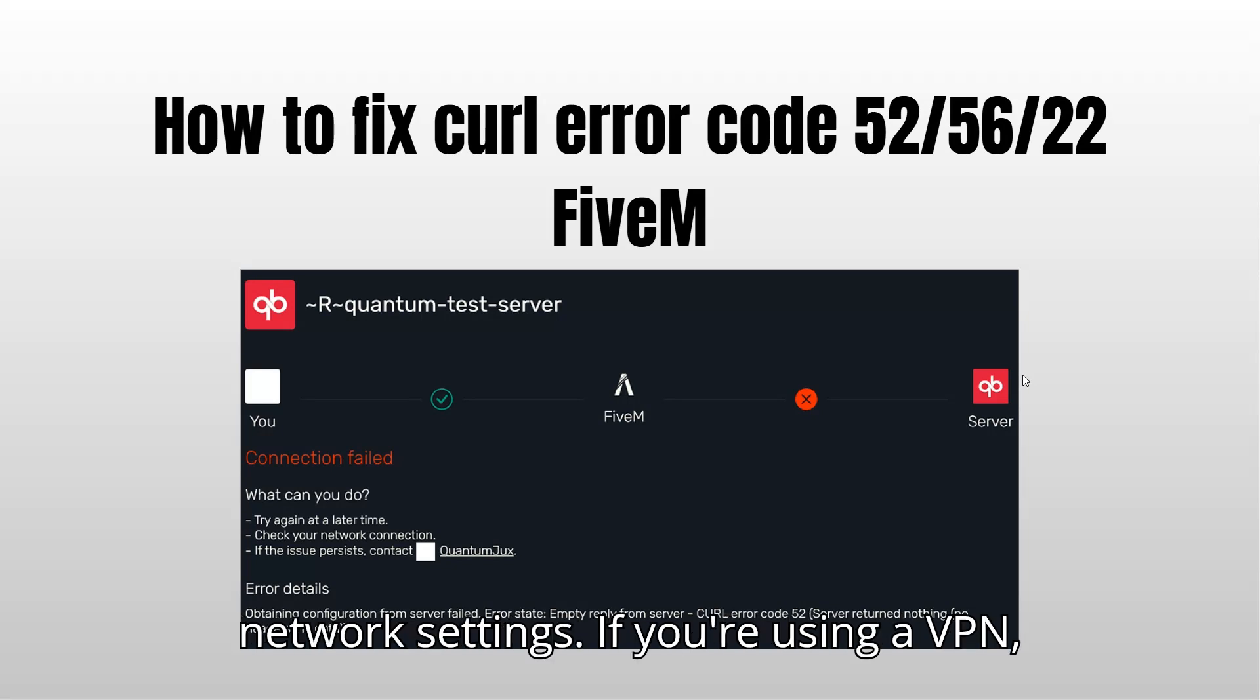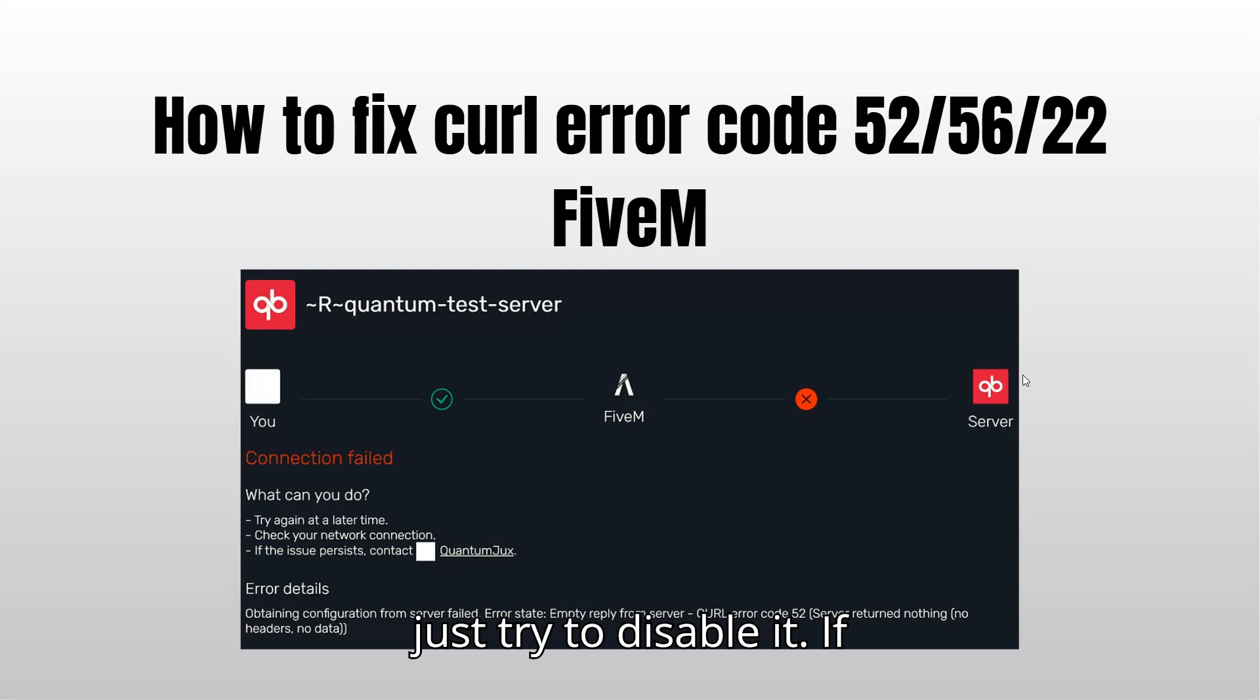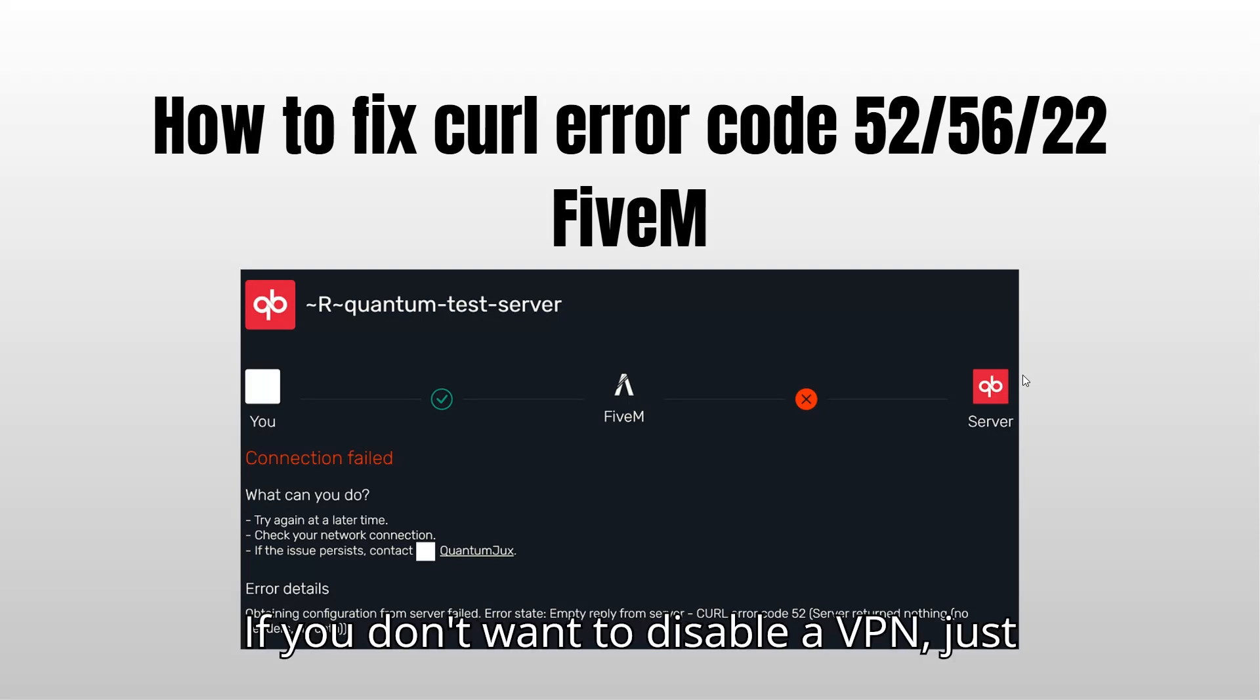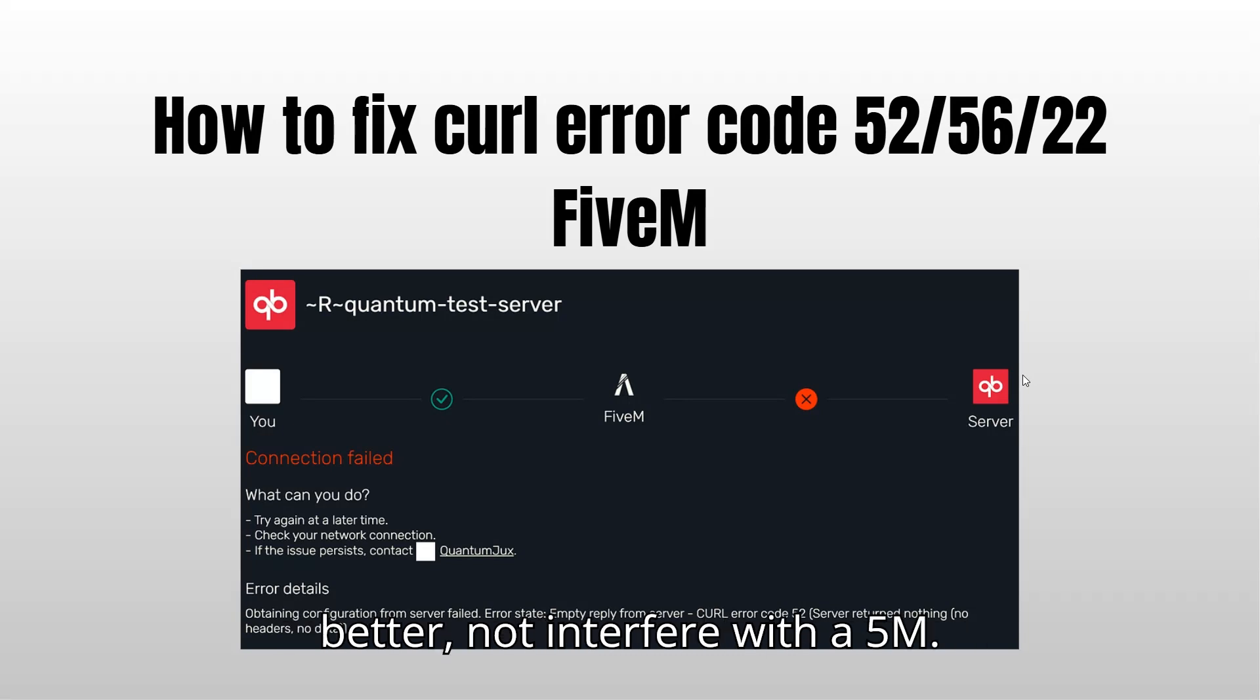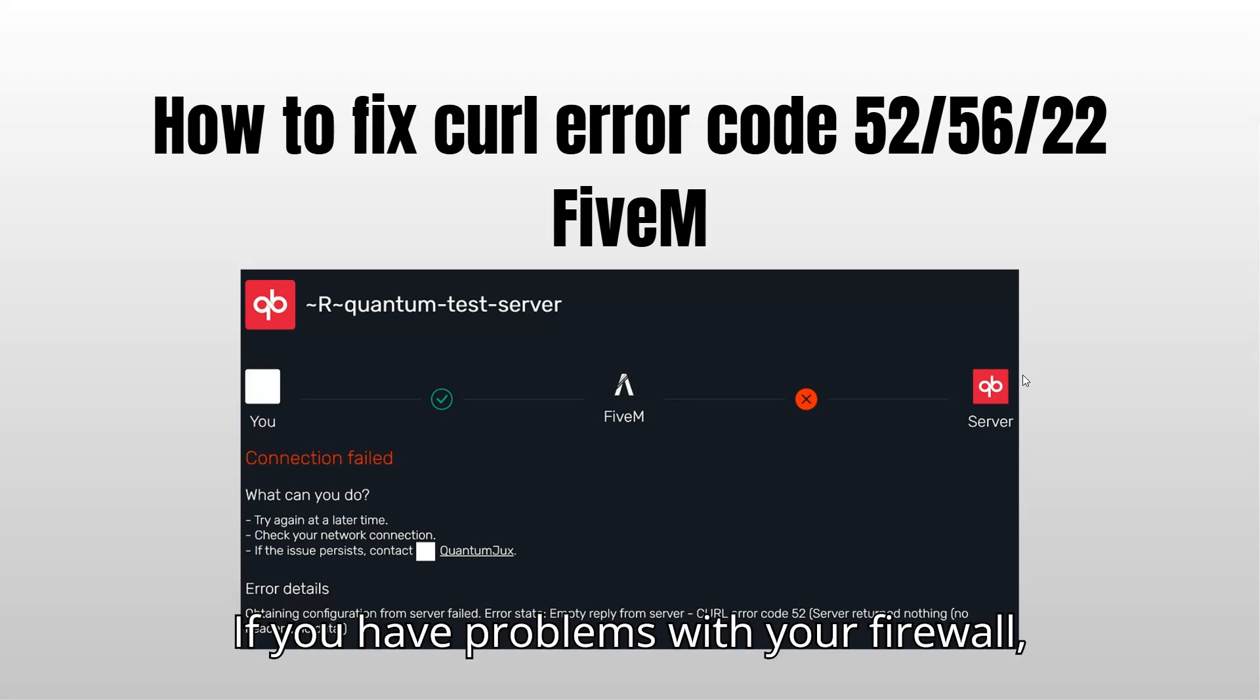If you're using a VPN, try to disable it. If you don't want to disable the VPN, go in the settings and try to make it not interfere with FiveM.